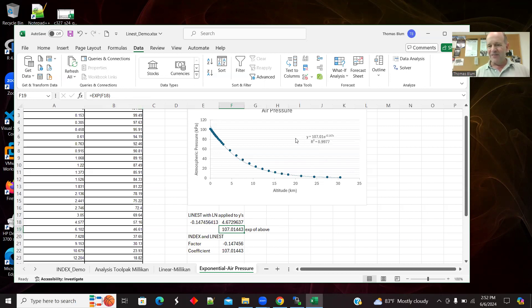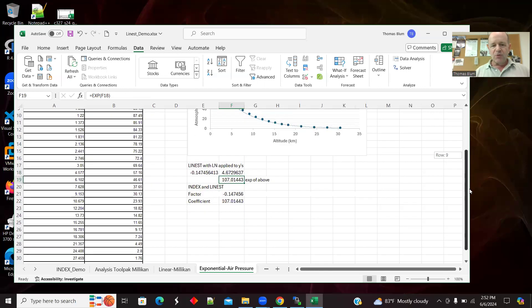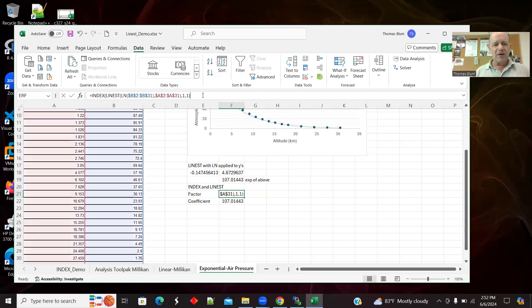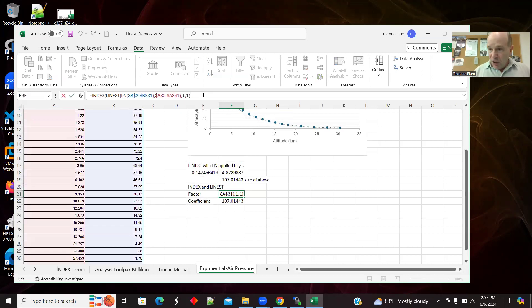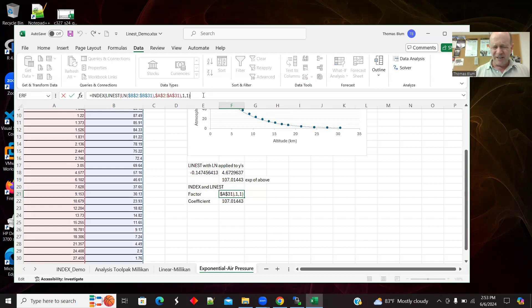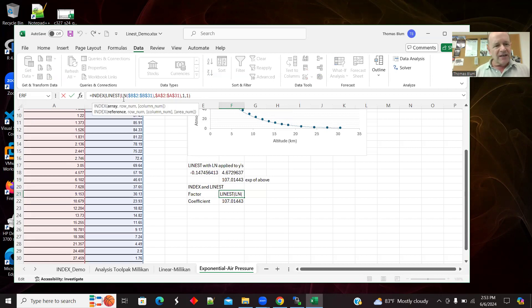So if I just do the simple equals LINEST, I can see it gives me that minus 1.47, but it's not giving me my 107. But if I take the exponential of this or the exponential of F18 of this 4.67, that is giving me my 107. So this LINEST is giving me one of the values and something from which I can get to the other value. But I want them individually.